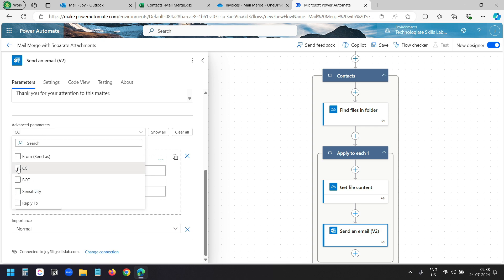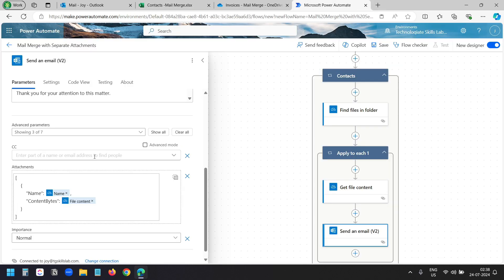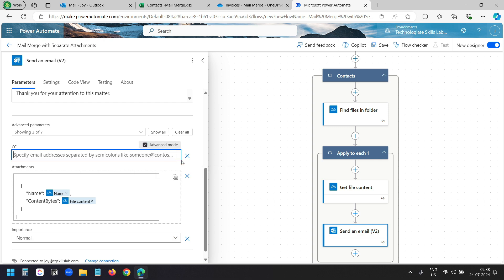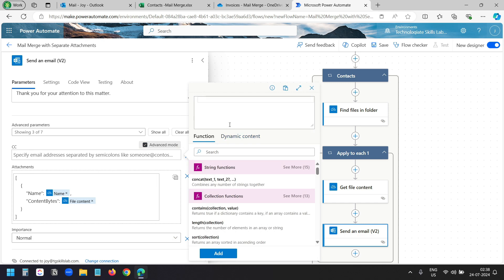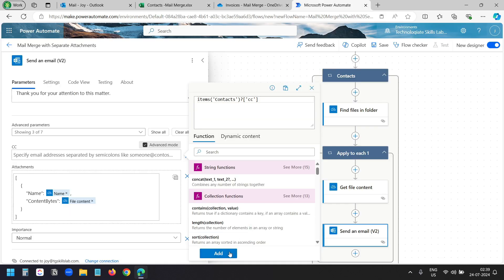I'll select CC. I have a column for the CC. Here I need to write an expression for the CC field — I'll select advanced mode, click insert expression, paste the expression, and replace 'Email' with 'CC', because the name of the column is CC. Now I'll click the add button.